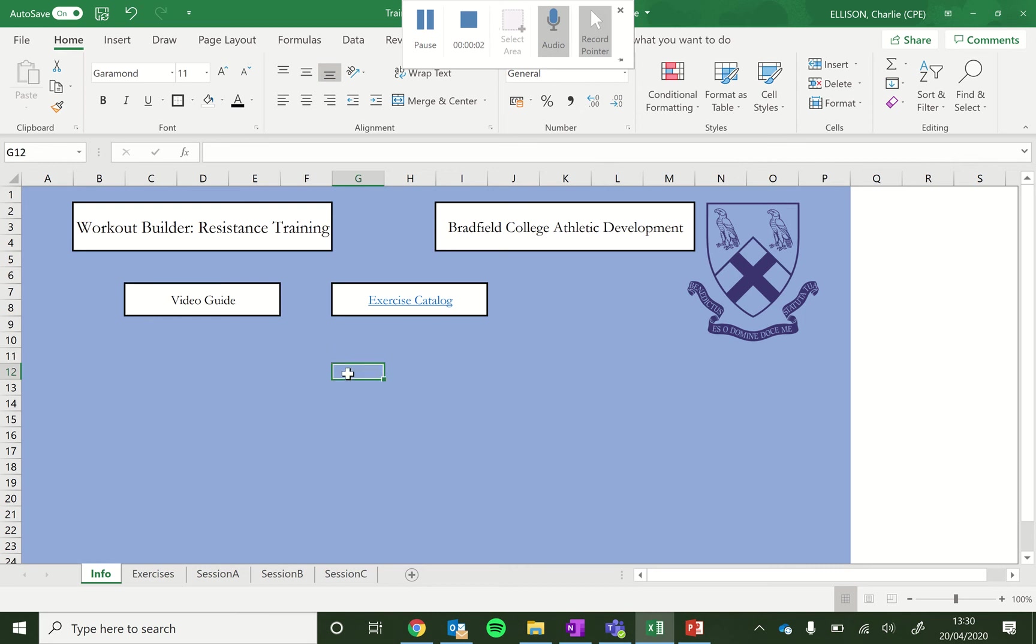Hi everyone, Mr. Ellison here. Hope everyone's well. Just a quick tutorial on how to make use of this exercise worksheet, which you can use to create your own training programs based on wherever you are with whatever equipment you have available to you.